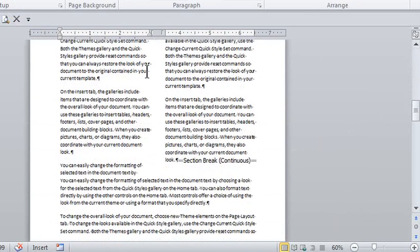In my ruler I can see very clearly that there are two columns here. So there you go — having your columns going from one page to another in Microsoft Word. This is Crystal, see you soon.